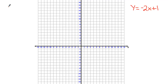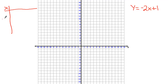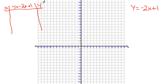Let's set up our extended T-table. We'll have our x column on the left. In the middle we're going to work out the function y equals negative 2x plus 1, and on the right we're going to get our y value and our ordered pair x comma y. That ordered pair column on the right is what we're going to graph.